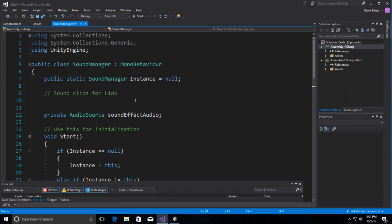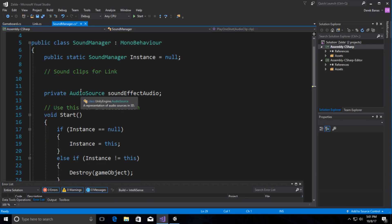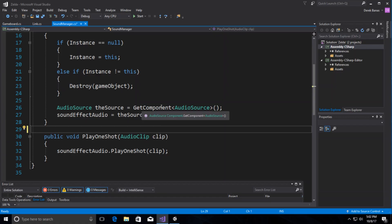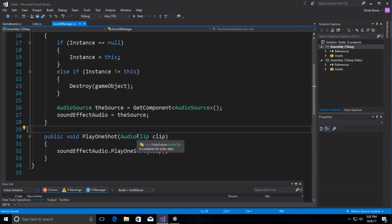We create a static SoundManager reference inside the class and an AudioSource which refers to the audio source on the Sound Manager game object. Down here we guarantee there's only ever one Sound Manager: if it equals null we assign it; otherwise we destroy the new one being created. Then down here is the function any script can call to play sound effects. I've covered Sound Manager in pretty much every other game I've made, so I won't repeat that.